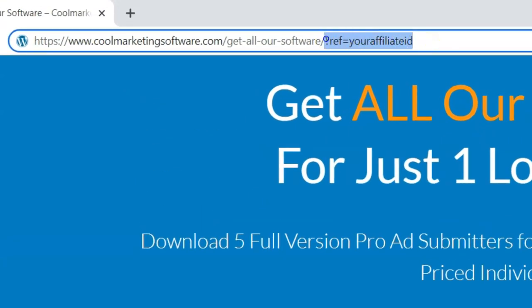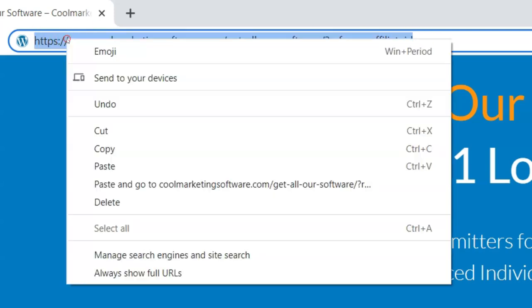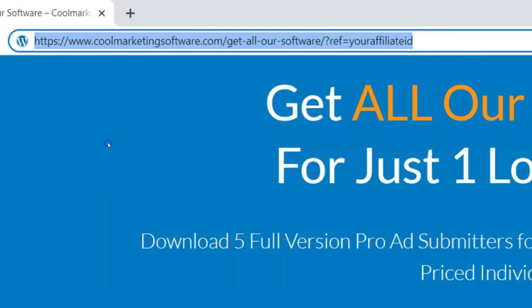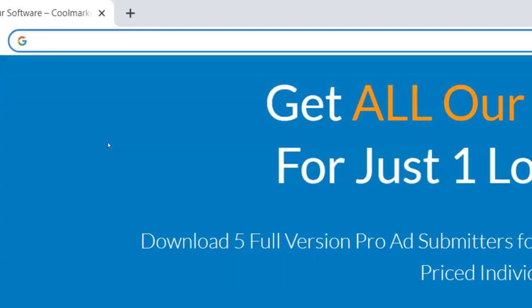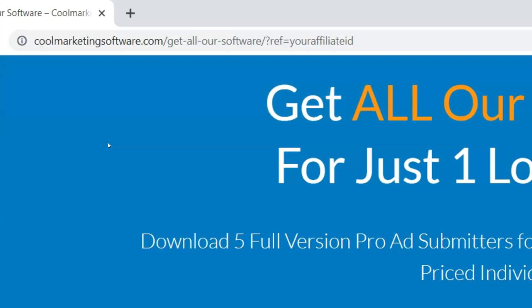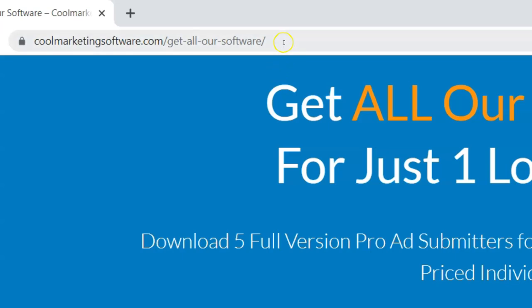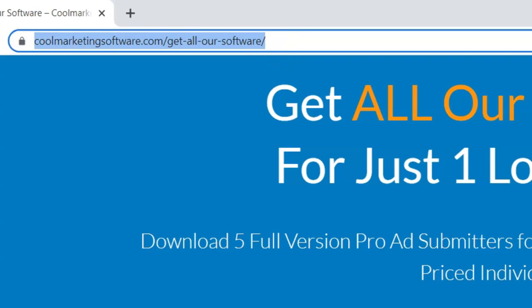It tracks by cookie. So if I come here, it will go to the page and you'll see your affiliate ID disappear - that's normal. It just tracks by cookies. It's not meant to stay up there like some systems do. That way nobody can replace your affiliate link with their affiliate link - it kind of protects you a little bit.